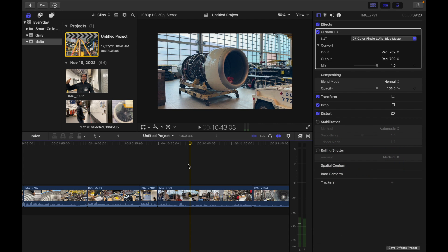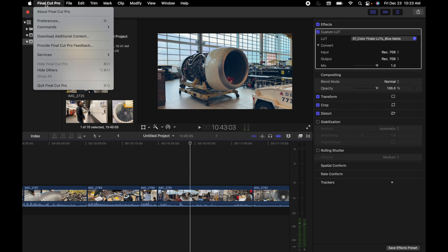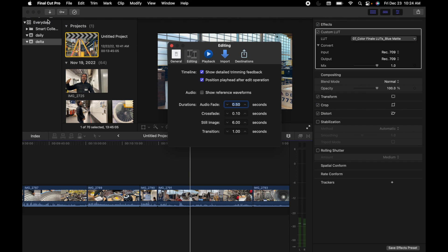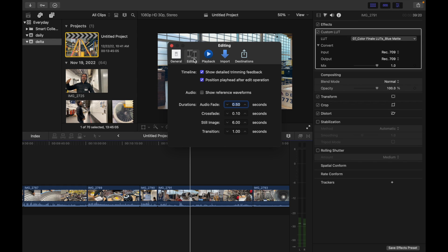Let's see how to do that. Simply go to Final Cut Pro, click here and go to Preferences, and then click on Editing and just check this thing. That should be it.